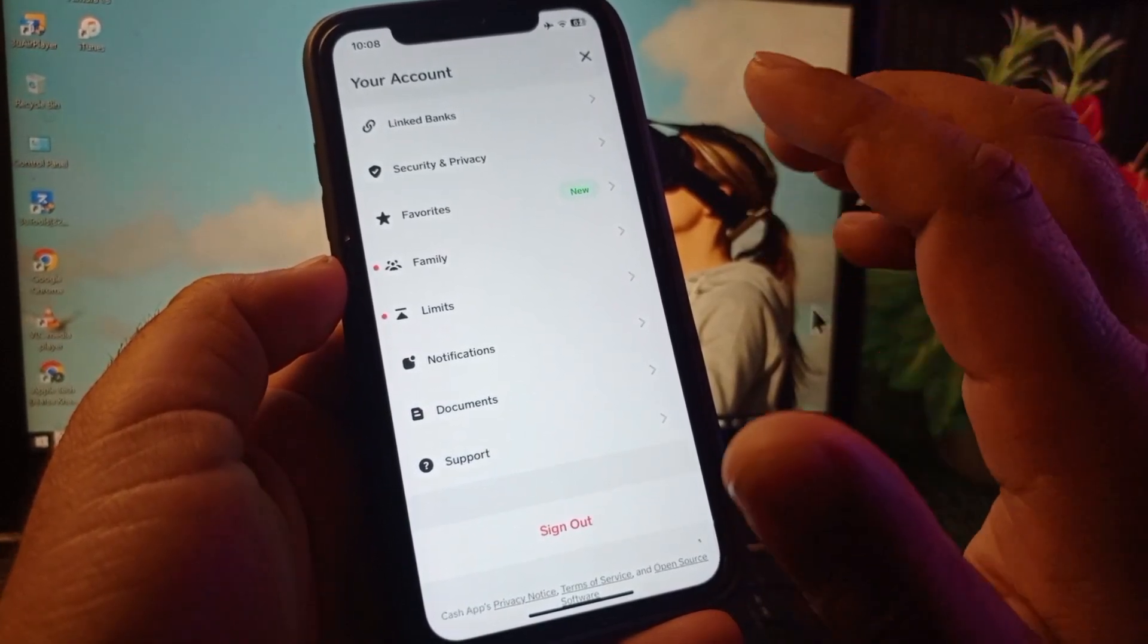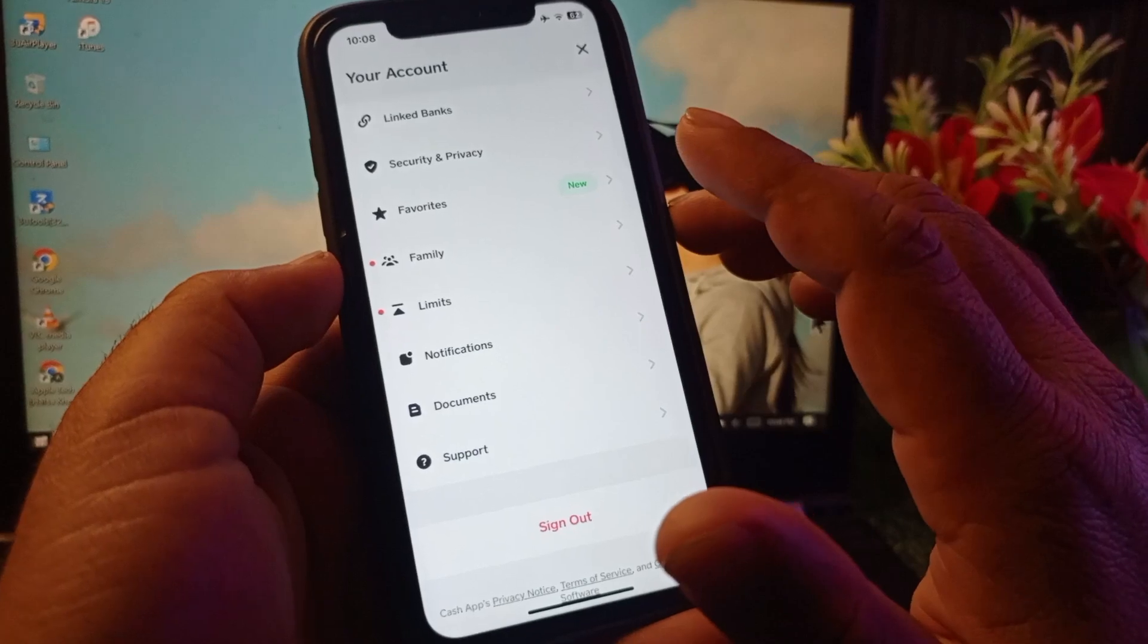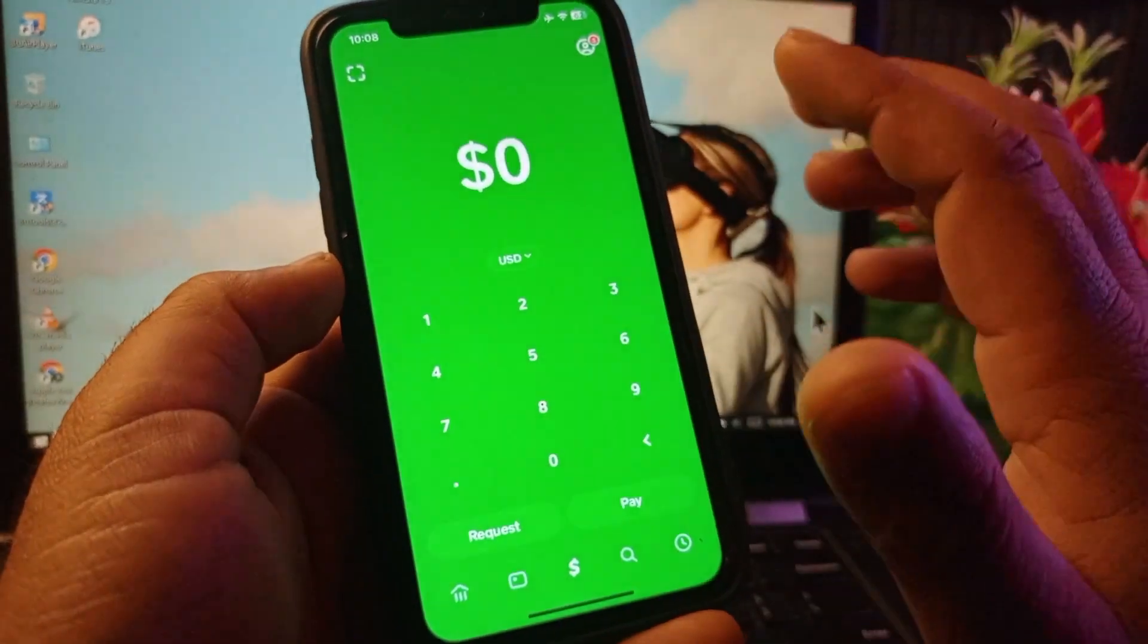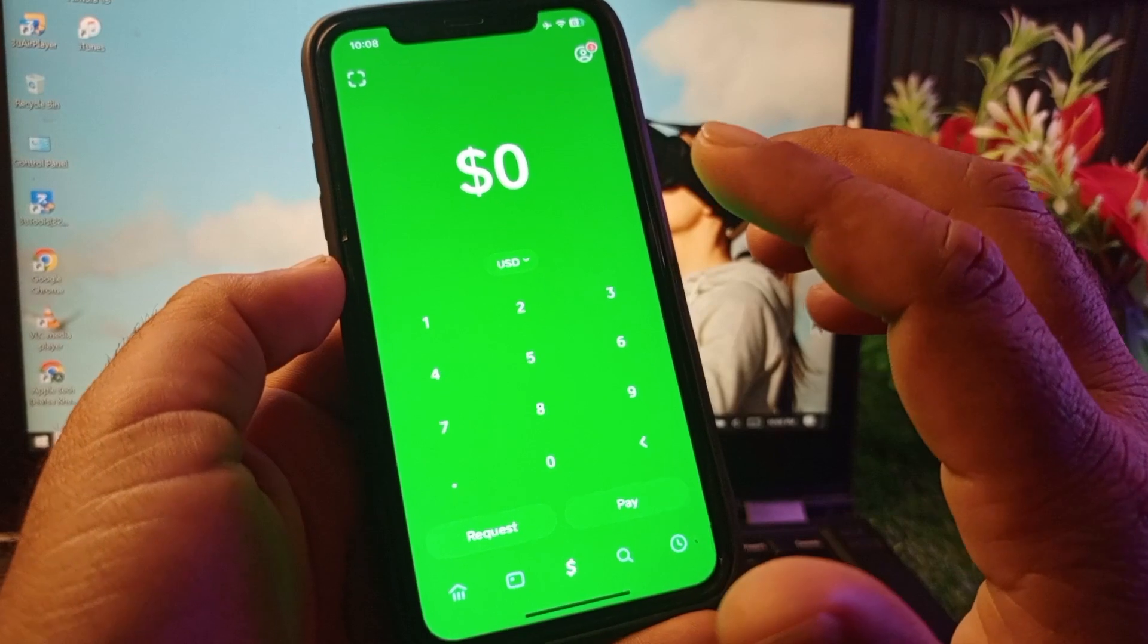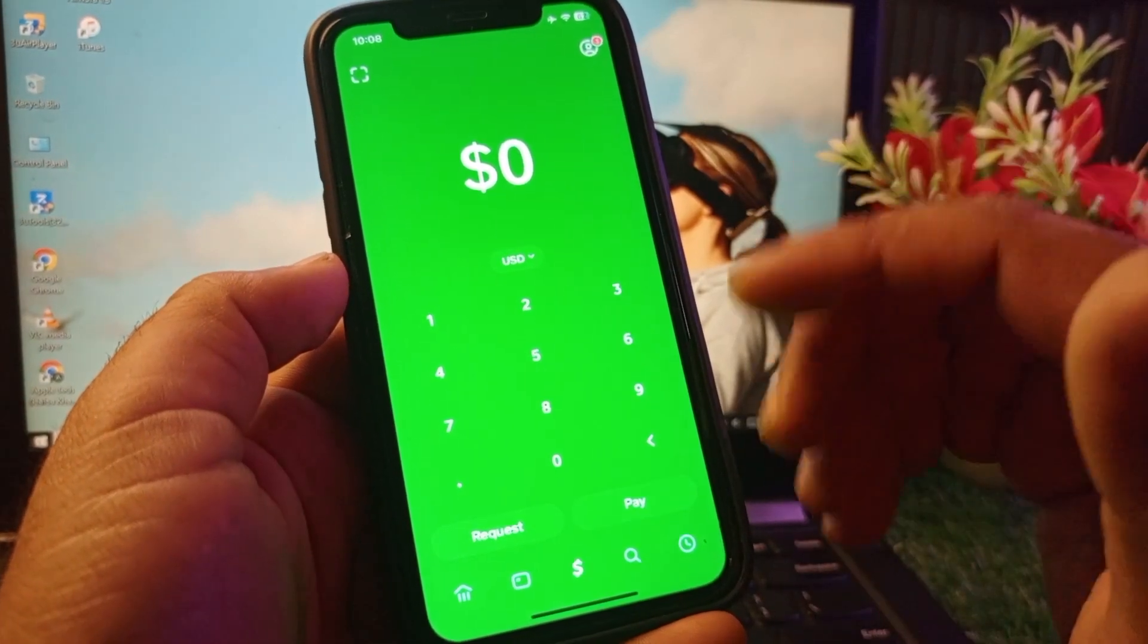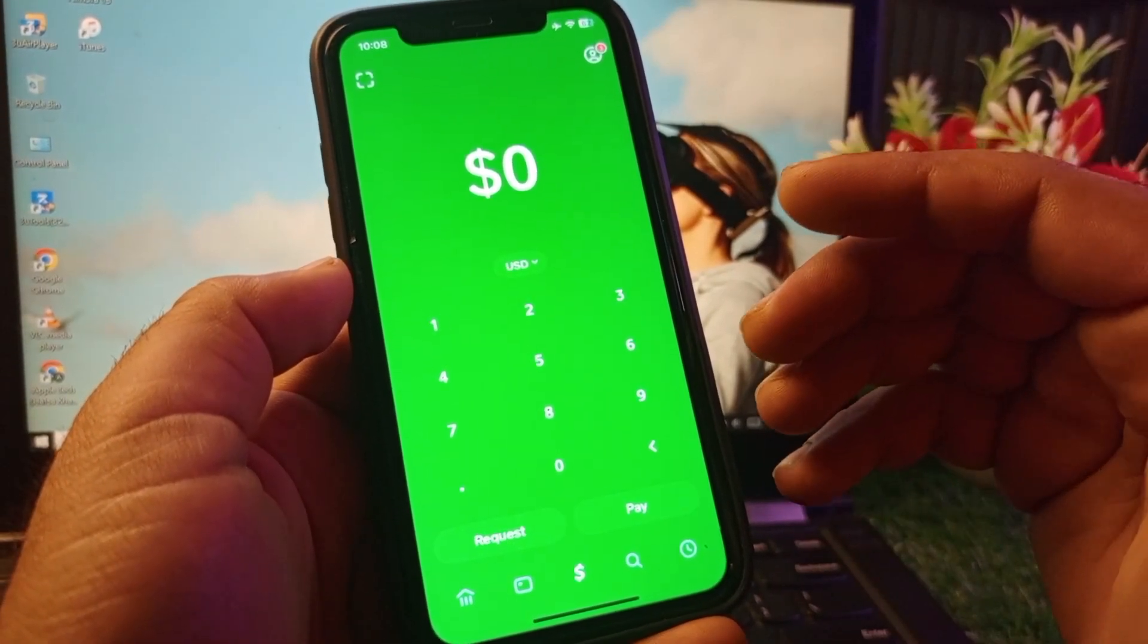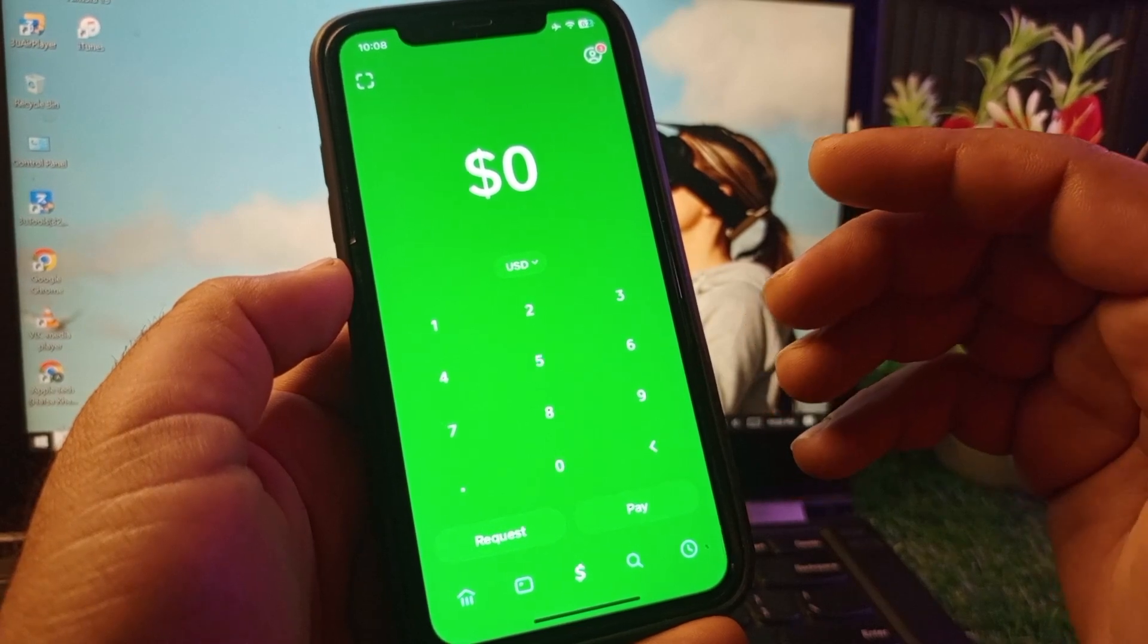The last method is you may make sure that you have enough funds in your account, and then you may also update your Cash App in your App Store or Google Play Store, and you will check that your problem will be fixed. So if your problem is...